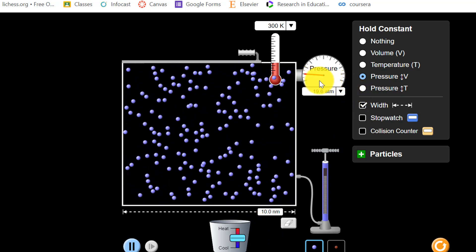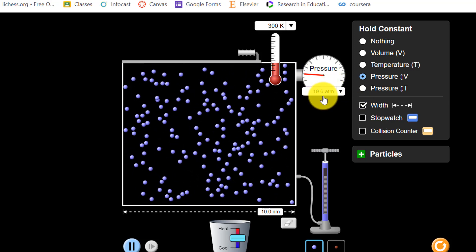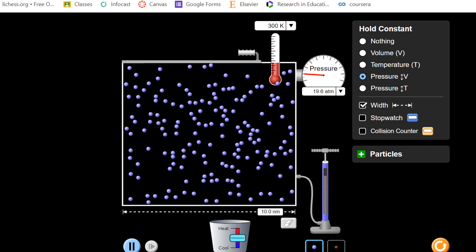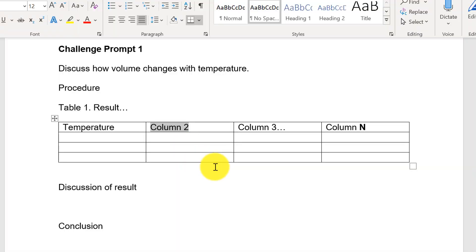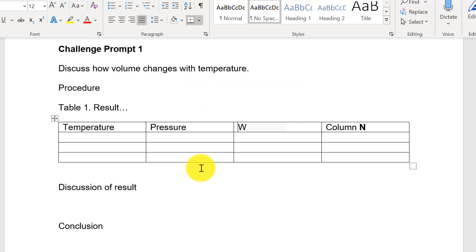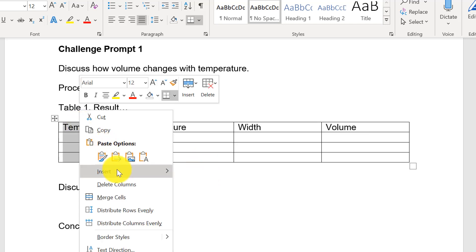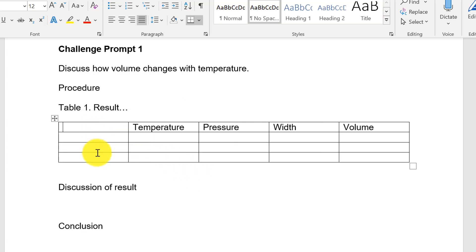What we know is the pressure is constant at 19.6 atm or atmosphere. This is pressure. It is important to present it as well to show that we really control them during our experiment. Then the width. Because we are interested with volume I will add column for volume which is our dependent variable. We may also add another column for trial number. Here I will make five trials or five duplications.